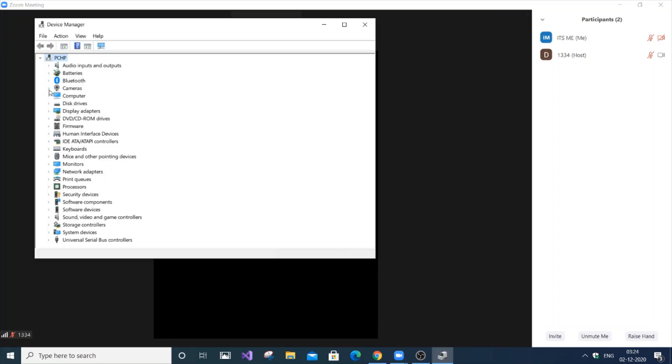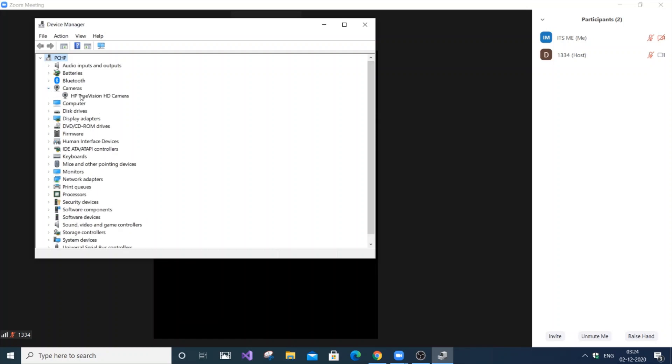So you can see a bunch of options over here. If you have the cameras option, just click it. And I have a camera—built-in camera in the laptop.